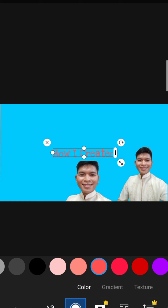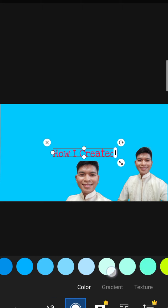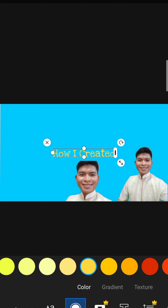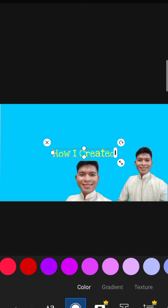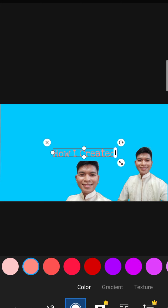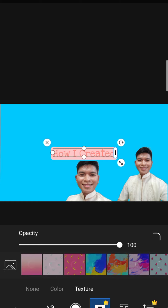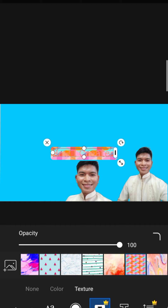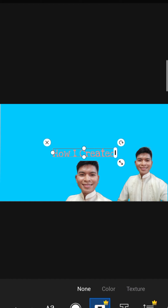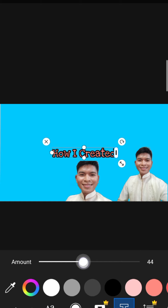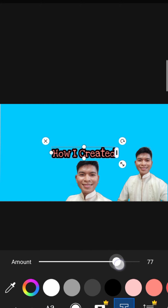We can see here 'How I Created' already added. Now we can pick colors — there are many colors available. Maybe yellow, yellow-green, or other shades. Next, we can add a highlight — you can change the color of the highlight, and if you want a texture highlight, there are many options. I'm a minimalist so I'll keep it simple. Next is the stroke — the amount of shadow or outline of the letters.